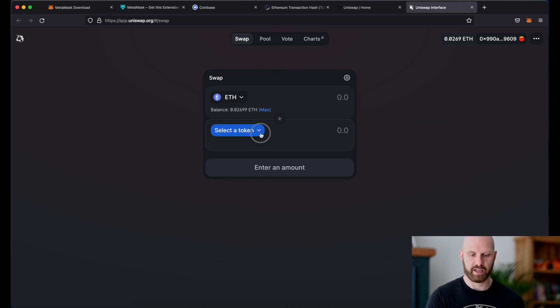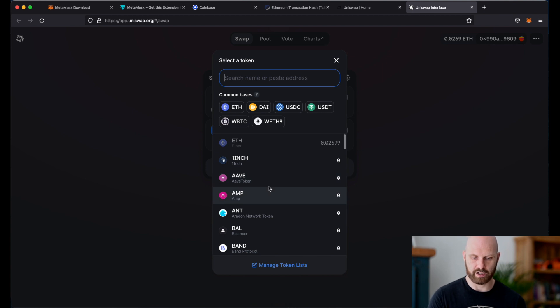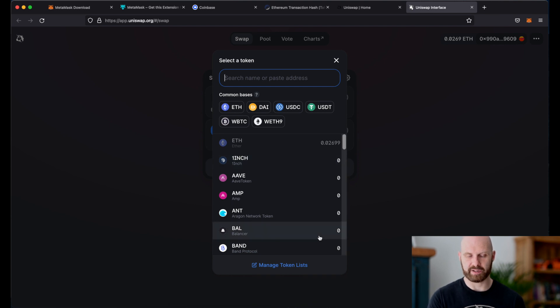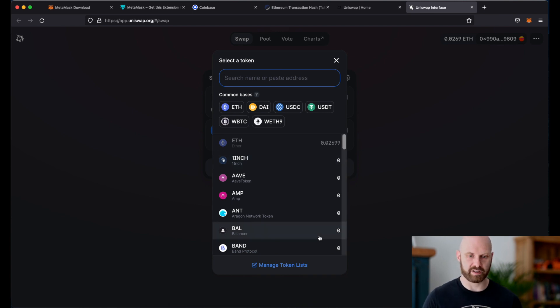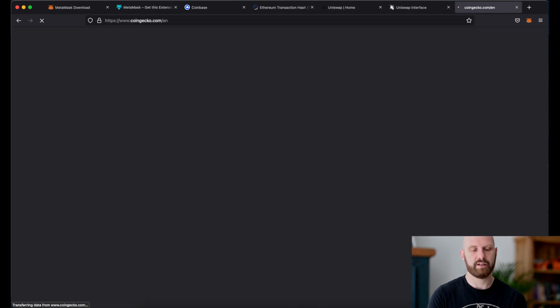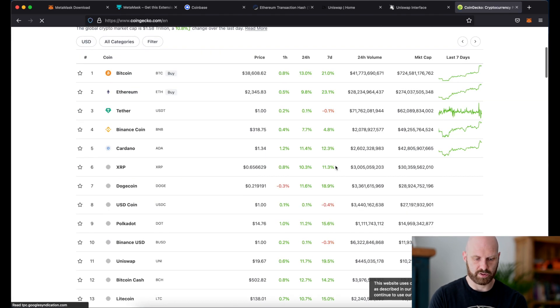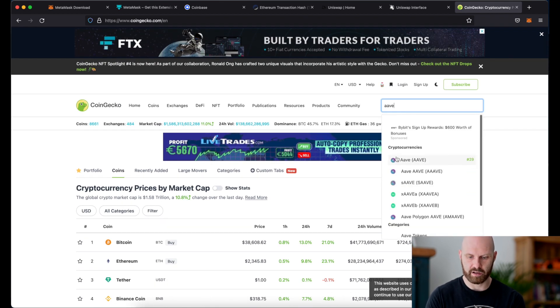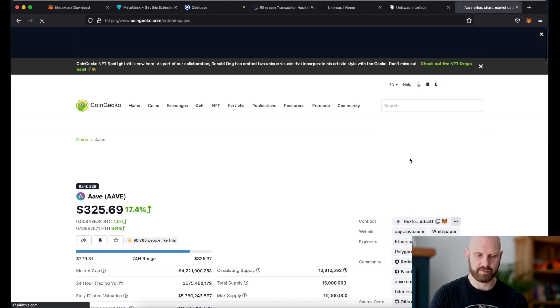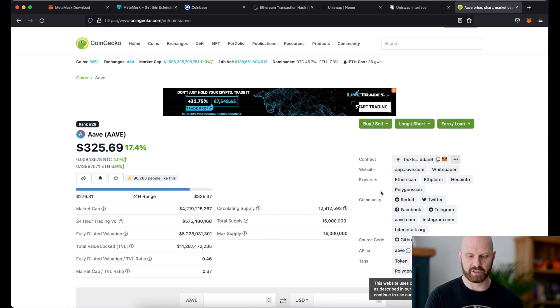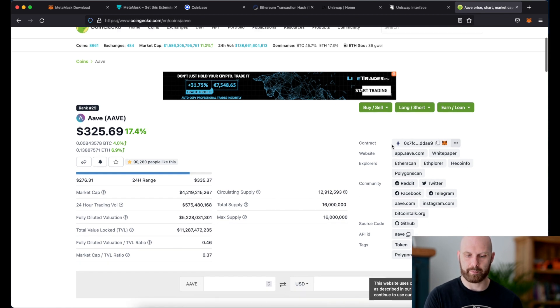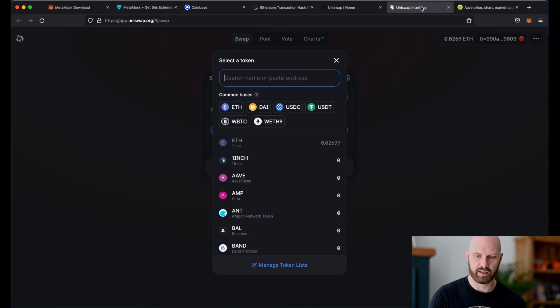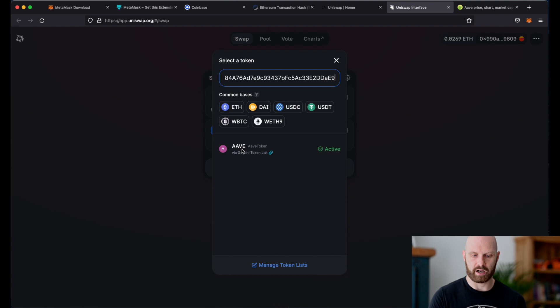So now you can see that my eth balance is visible here and I can exchange it for a different token. If I clicked the arrow here I have different tokens to choose from. I could pick one from the list but you have to be careful because sometimes there can be fake tokens. The best thing you can do is go to websites such as coingecko and here I can look for a token I want to try, let's say let's go with aave. I can copy the contract address here at the top and then paste it in uniswap and now I know that I can select the correct token.